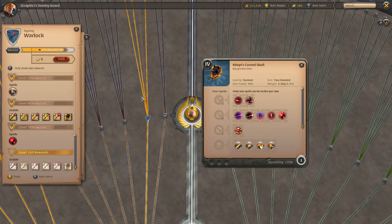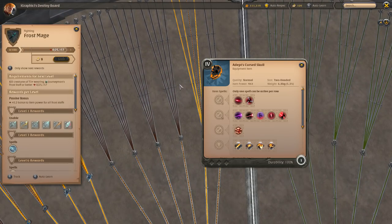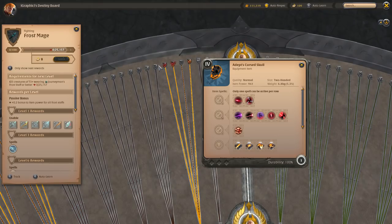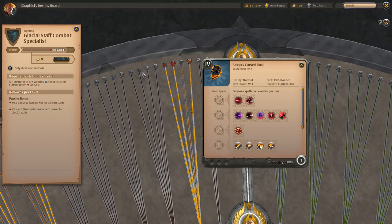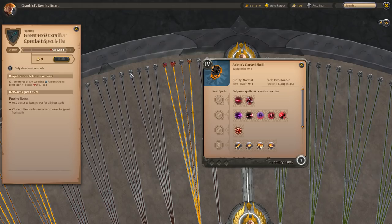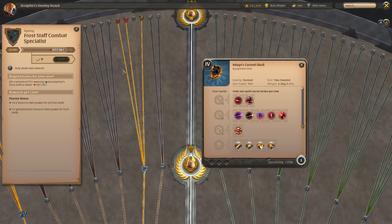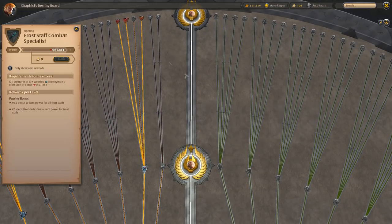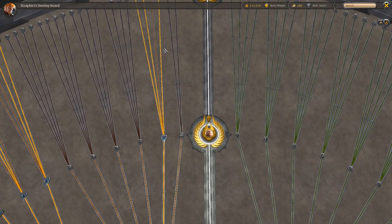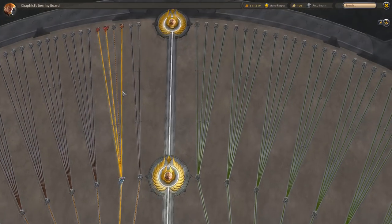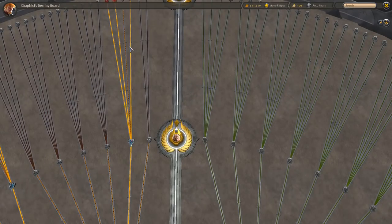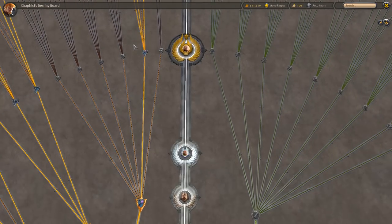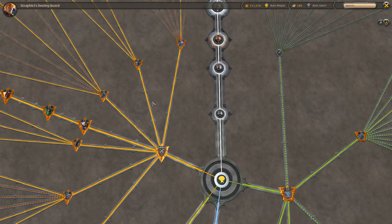These other ones I haven't even touched yet. But Frost mage, like I said, has four different kinds of things. It has artifact, glacial staff, Great Frost, and Frost staff combat. They're all separated like that. I hope you guys understand what I just went through there. I'm going to run this pretty quickly for the people that know the mid-level of the Destiny Board and understand a little bit of it, but might not understand all of it. So this is for them.